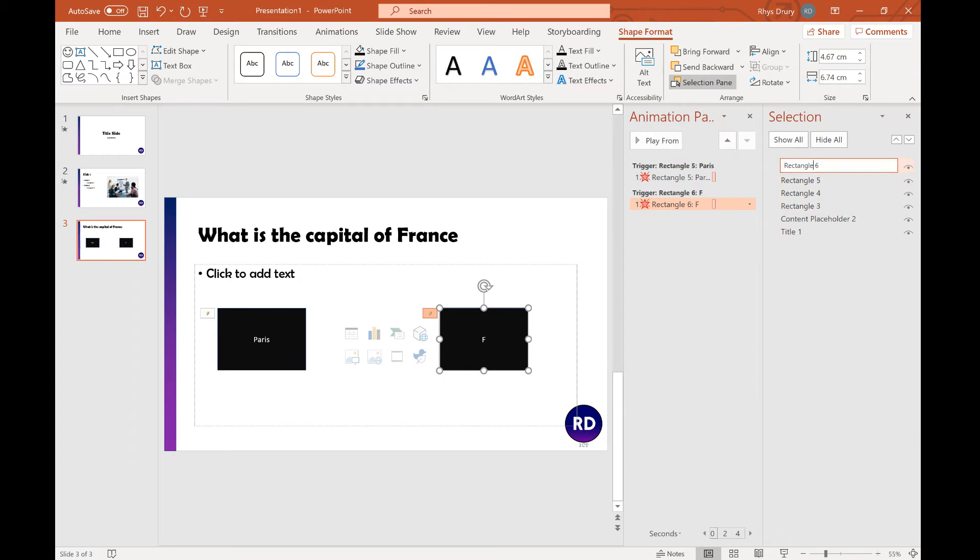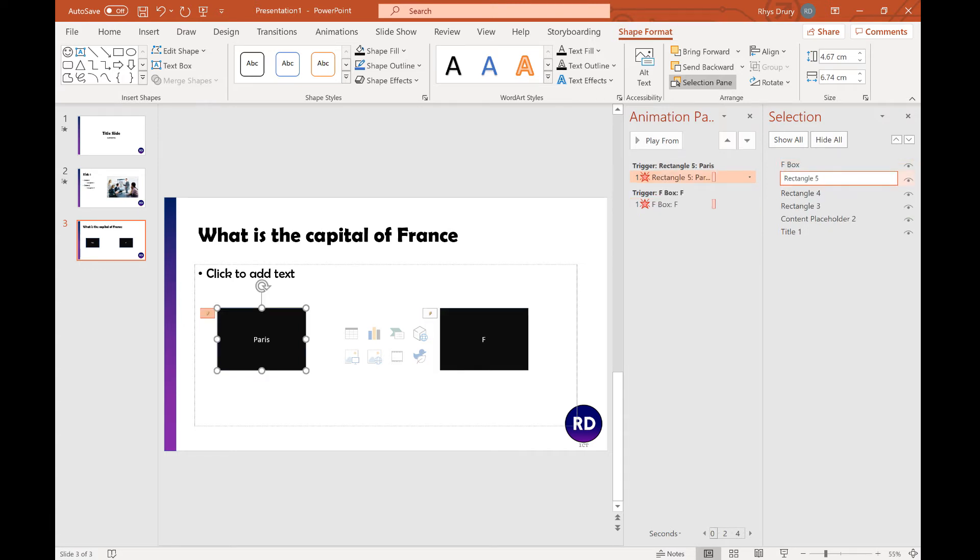So you can start renaming, so I can actually say Rectangle 6 is the F Box, Rectangle 5 is Paris Box.